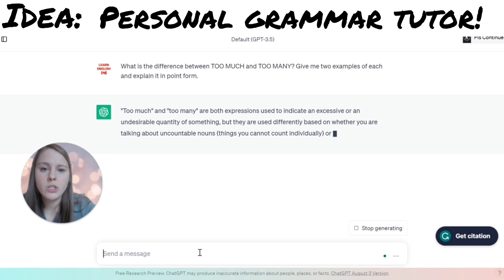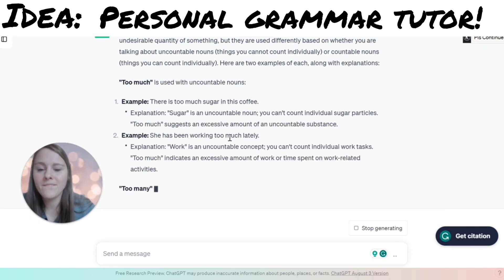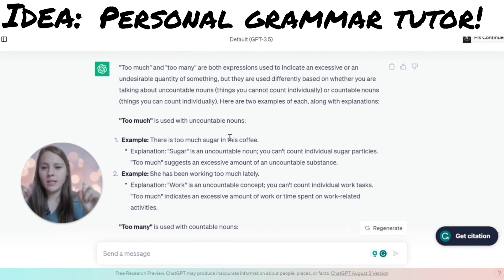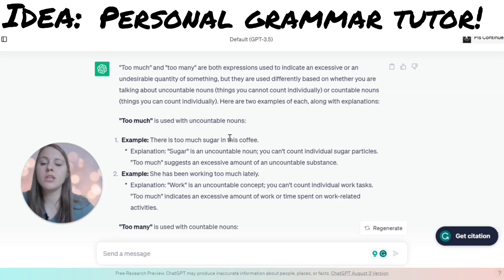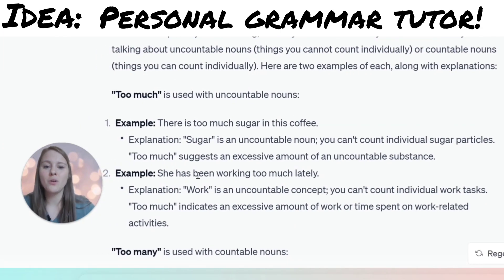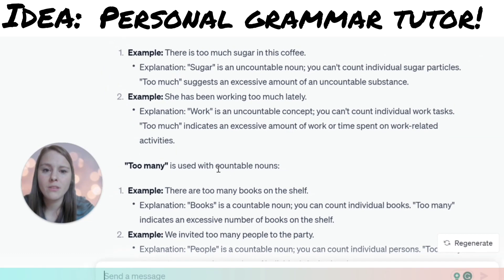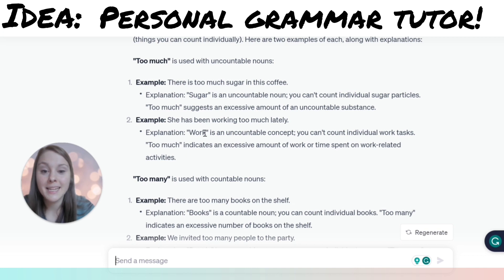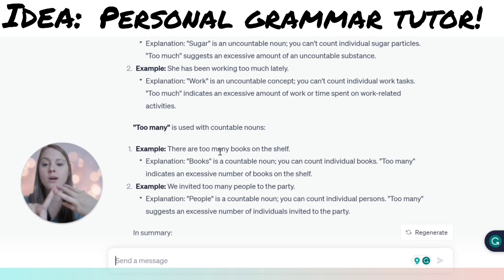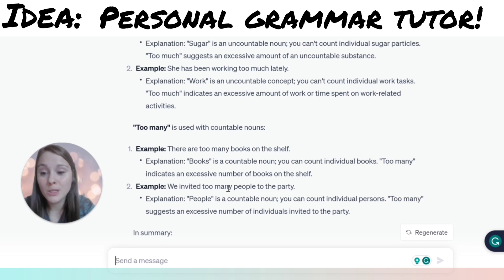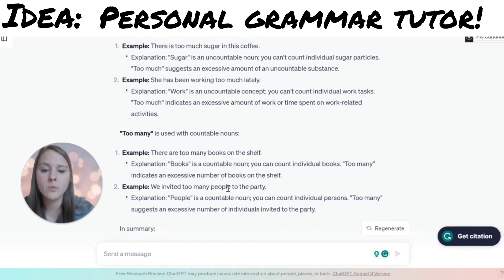So: what is the difference between 'too much' and 'too many'? Give me two examples of each. 'Too much' is used with uncountable nouns — nouns that you cannot count. For example, 'there is too much sugar in this coffee' — you can't really count sugar. Also, 'she has been working too much lately' — work is an uncountable concept. Then 'too many' is with countable nouns. For example, 'there are too many books on the shelf' — we can count books: one, two, three. And 'we invited too many people to the party' — we can count people.